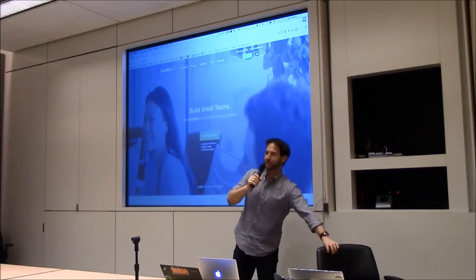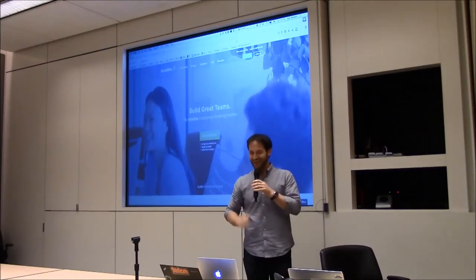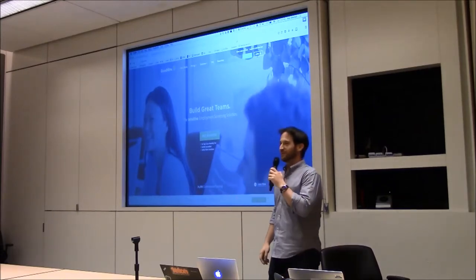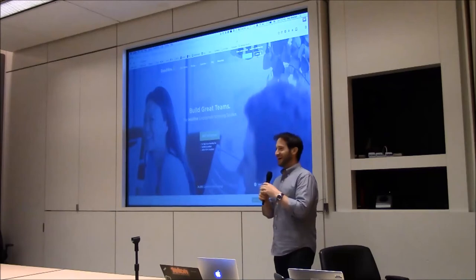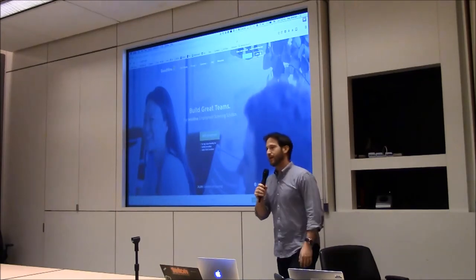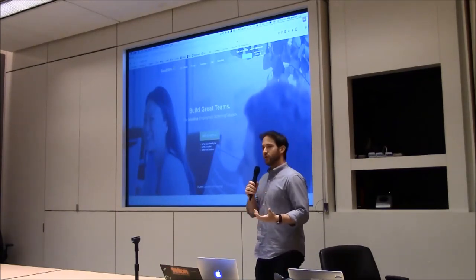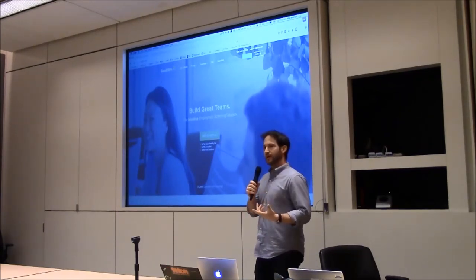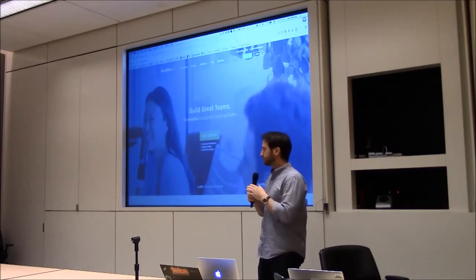Well, I guess I get the dubious honor of going first tonight. I'll try to make everyone proud. So, Max Westman, and about three years ago I launched a business called Goodhire.